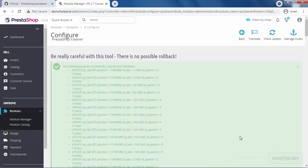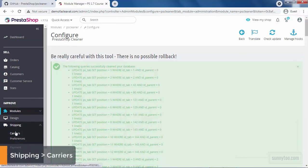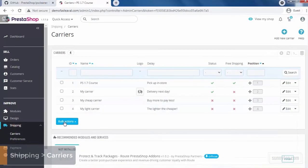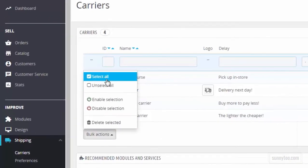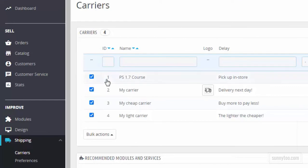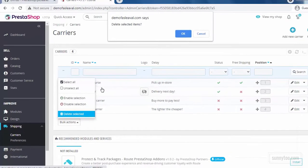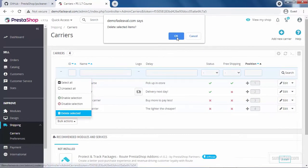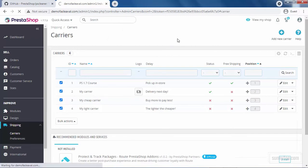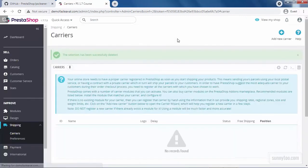To delete default carriers, go to shipping carriers. From bulk action, click select all. Again bulk action and delete selected. Click OK and done.